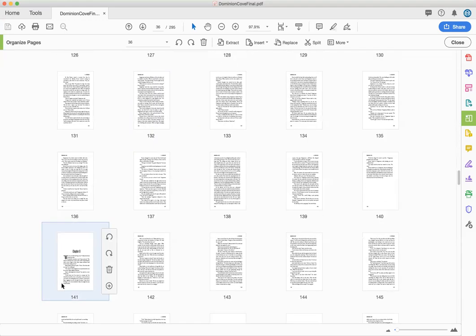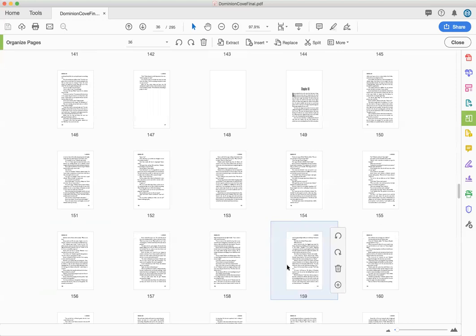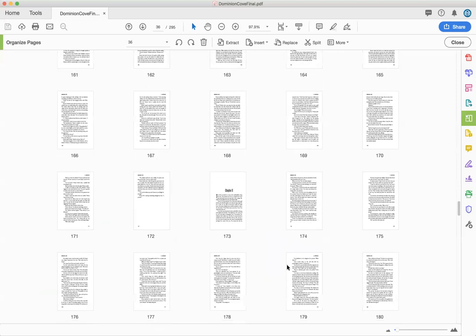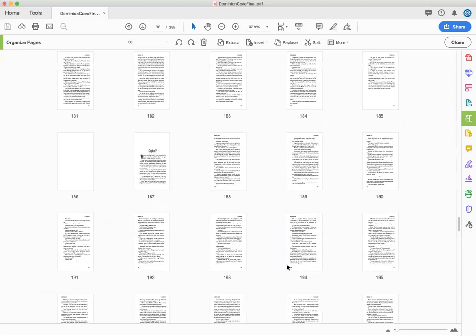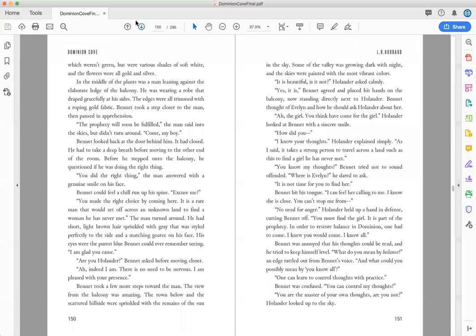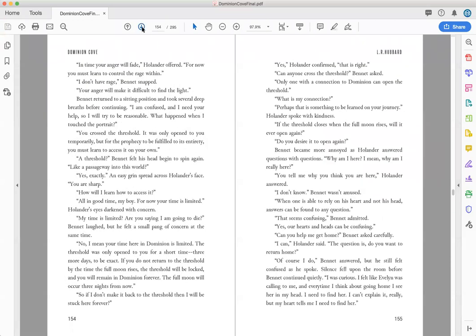So yeah so chapter nine page 141. So just kind of looking through making sure that it all looks correct. And you can always push close and then you know go to page you know 150 and look at it like that.